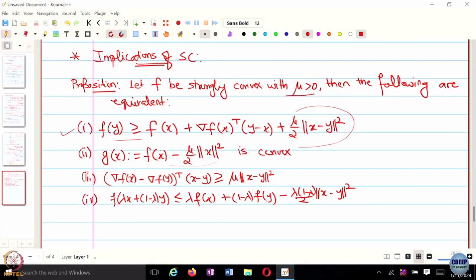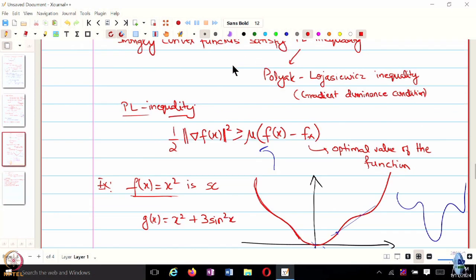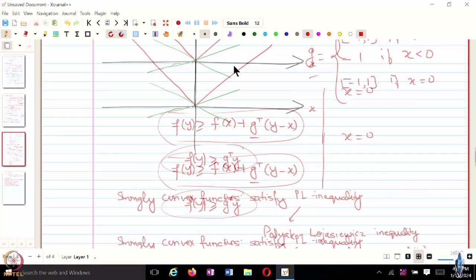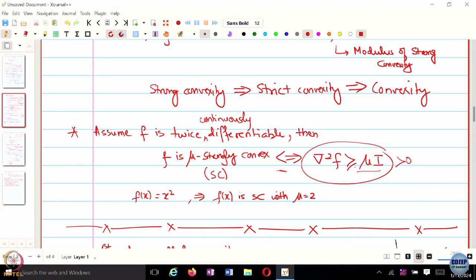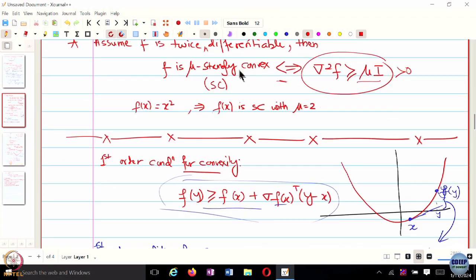The Hessian of F is greater than or equal to mu times the identity. For the subtracted term it is also mu times identity, so we cannot say it is strictly greater than 0. Had it been strictly greater than mu times identity, then we could say that.